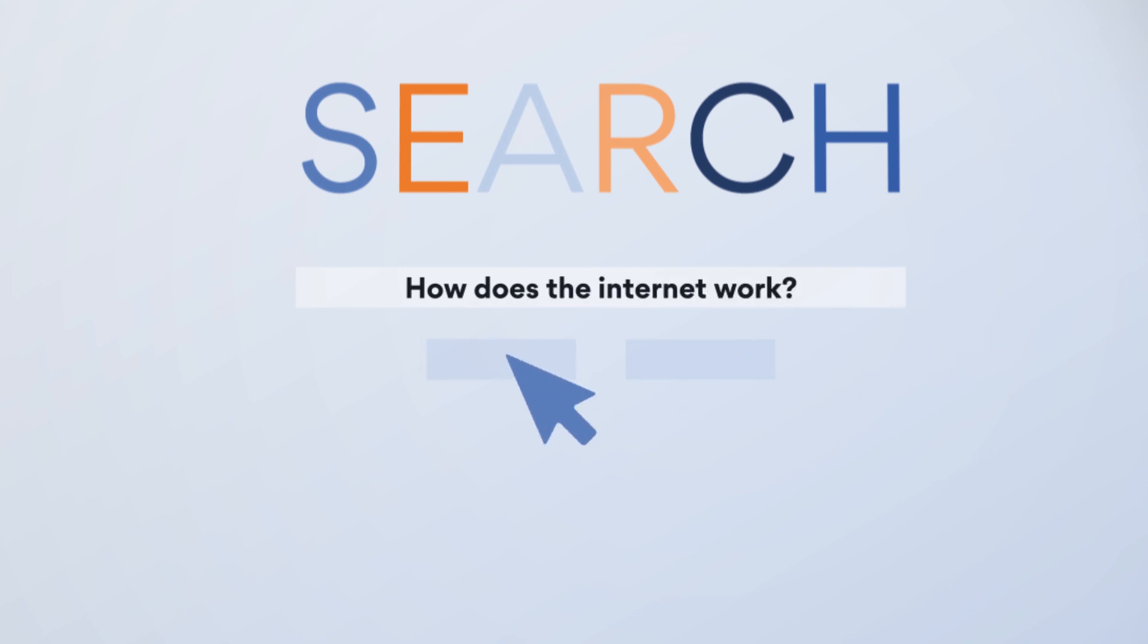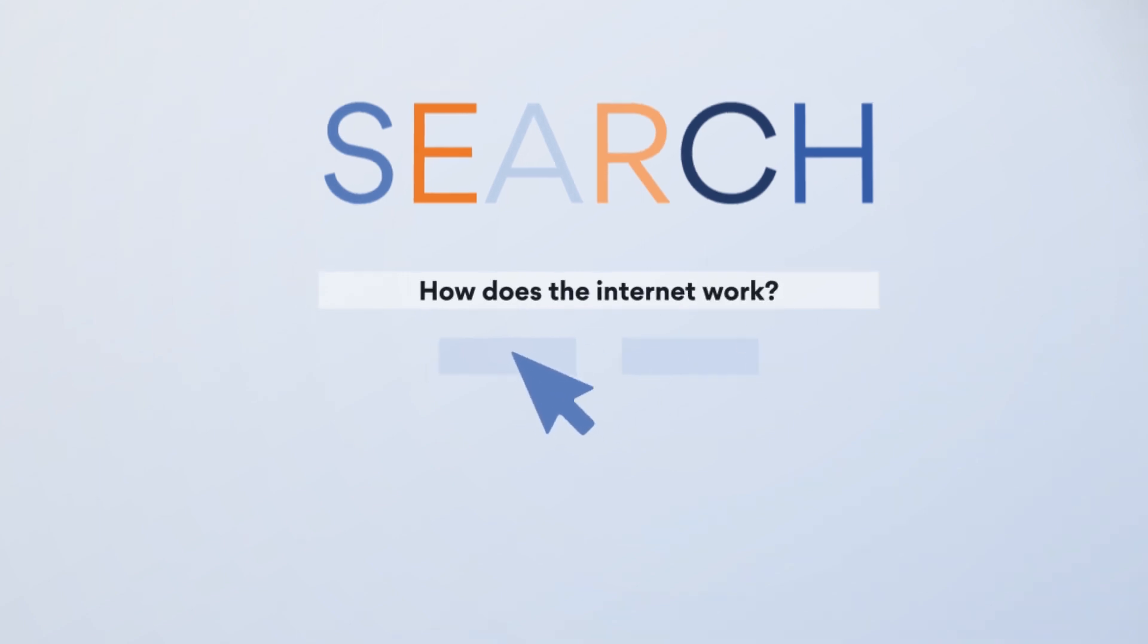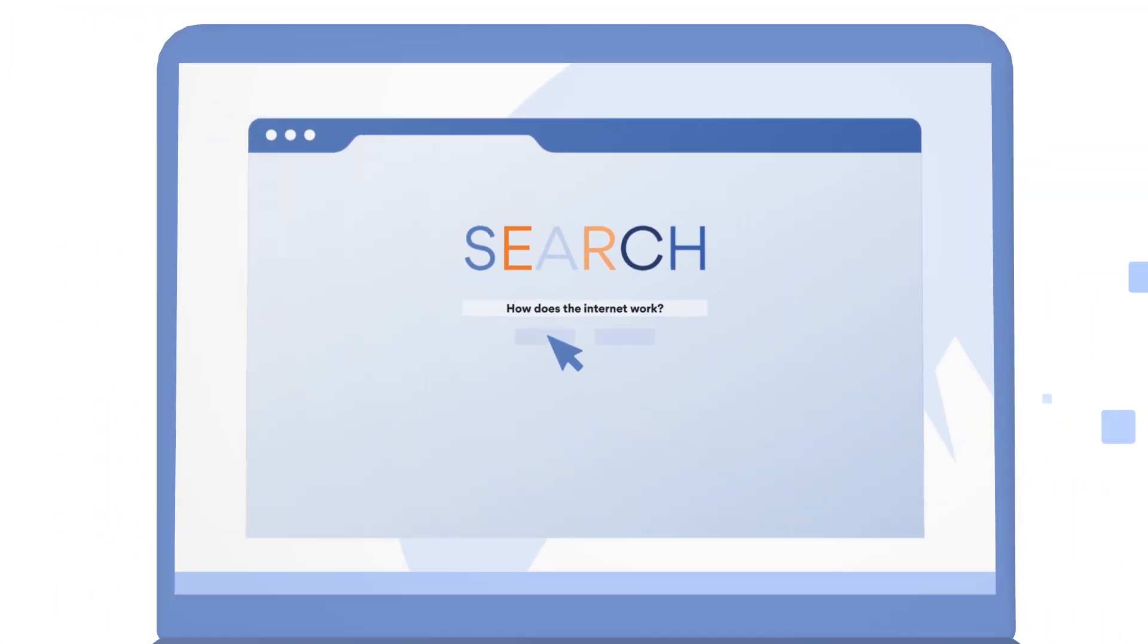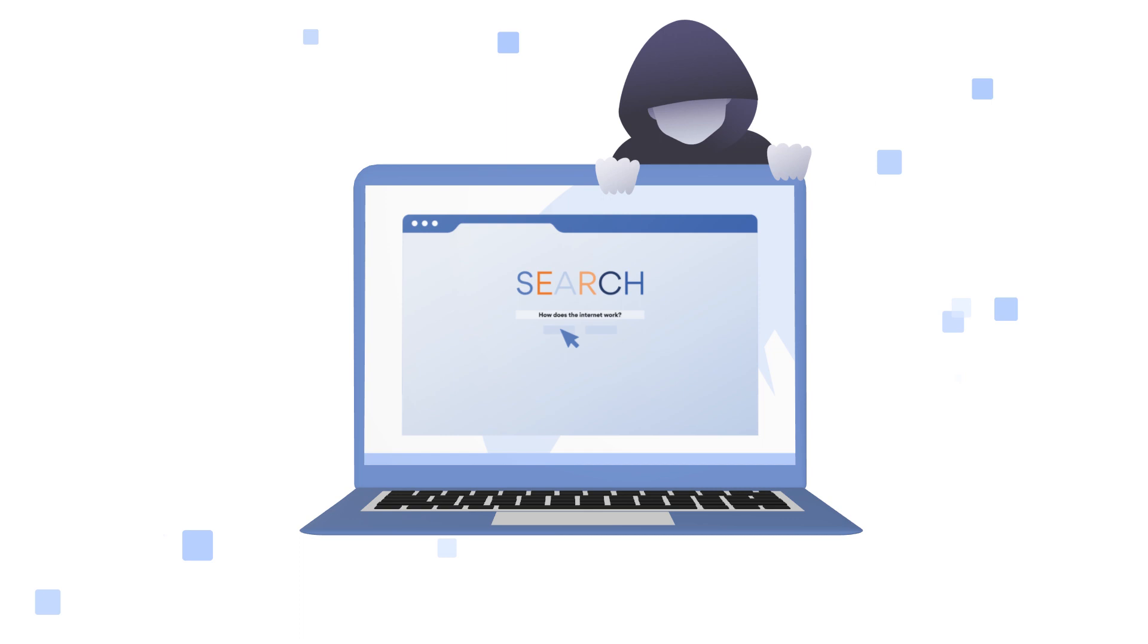How does the internet work? Who can see your online activity? All about it in this video.